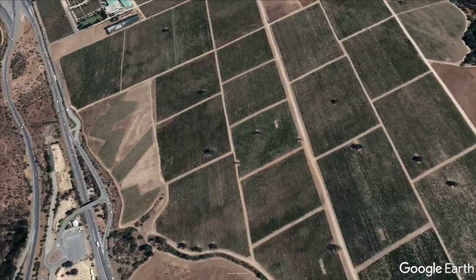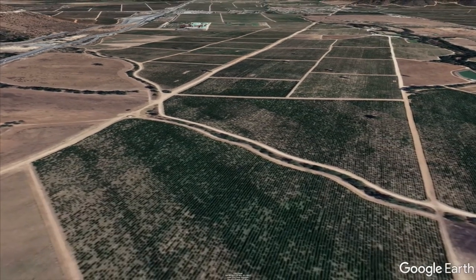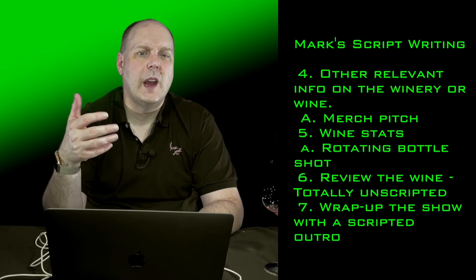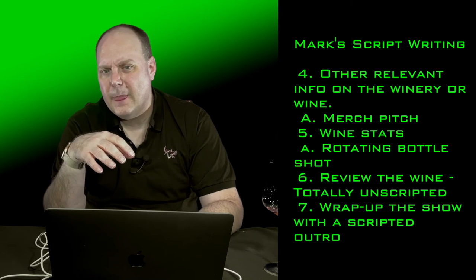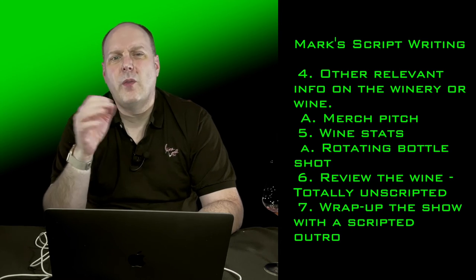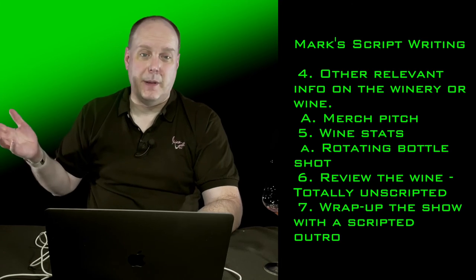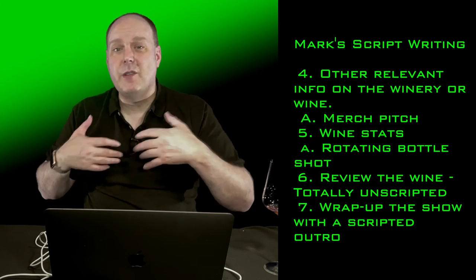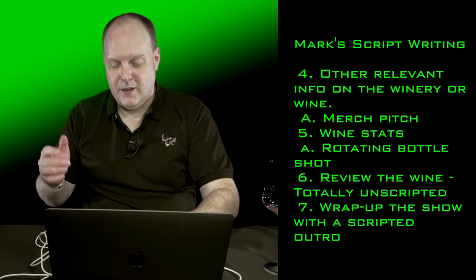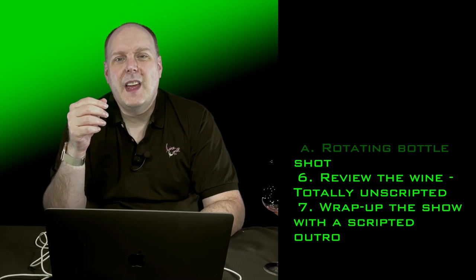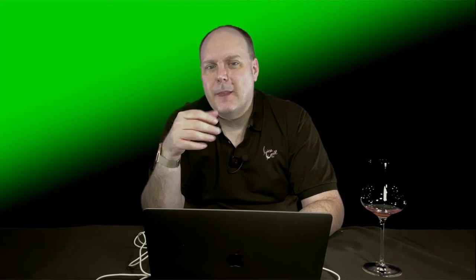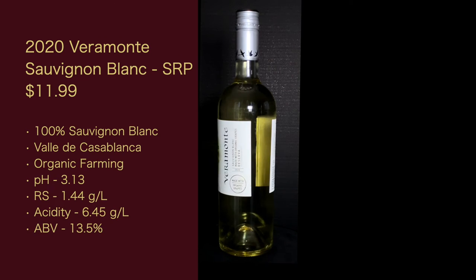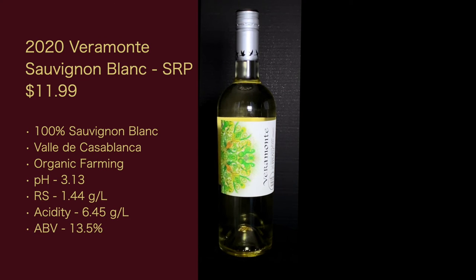Now during this time, I usually have a Google Earth Pro movie showing where the winery is and doing some kind of flyover or panoramic view of the winery and its surroundings. Four, I talk about any other relevant info on the winery or the wine. Somewhere during three or four, I'll do my merchandise pitch, which I'm not doing here, but I do have t-shirts and polos and it'll be linked below. There you go. There's my pitch. Then I'll talk about the wine stats, the full name of the wine, the price, the grapes used, winemaking techniques, etc. Whatever's important.